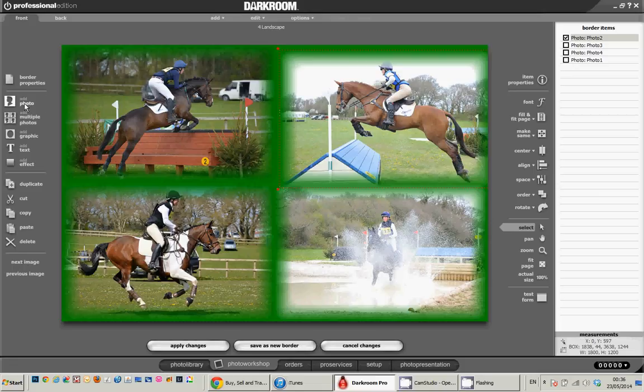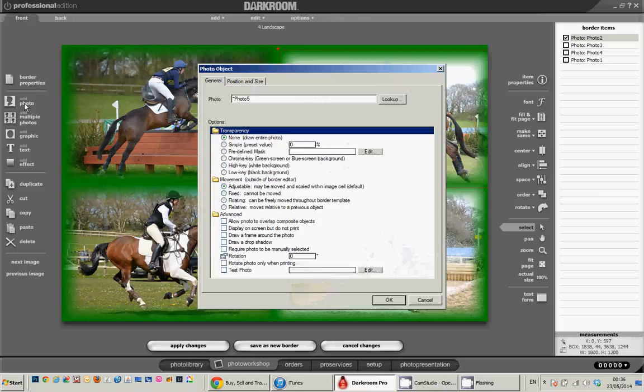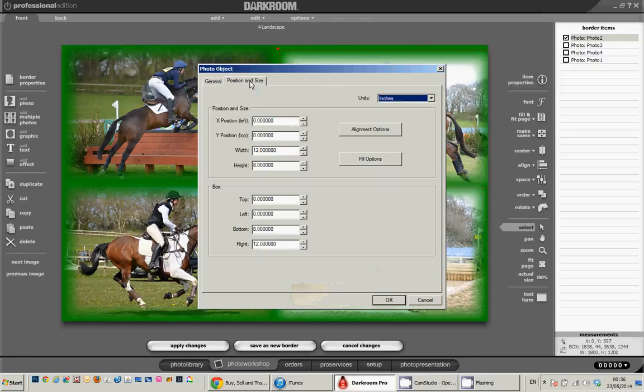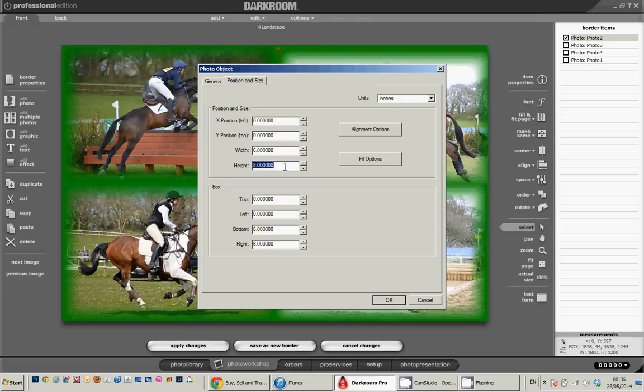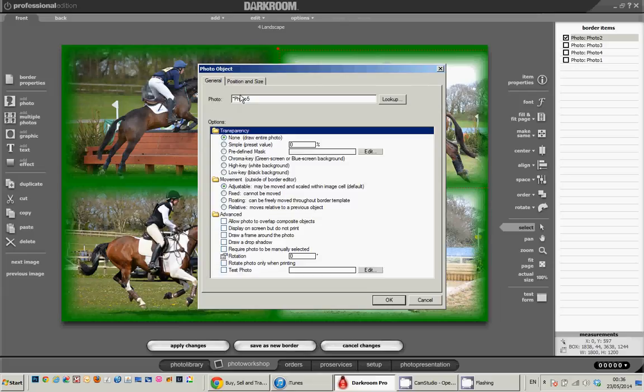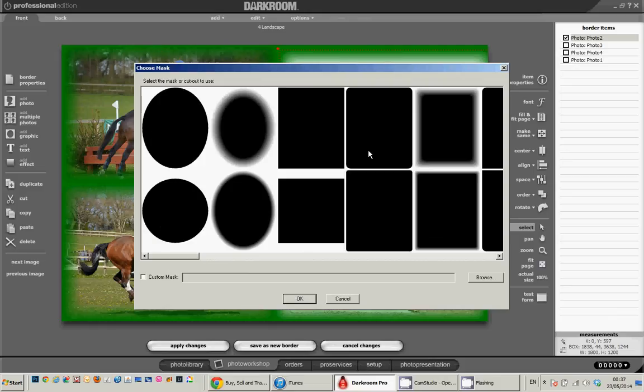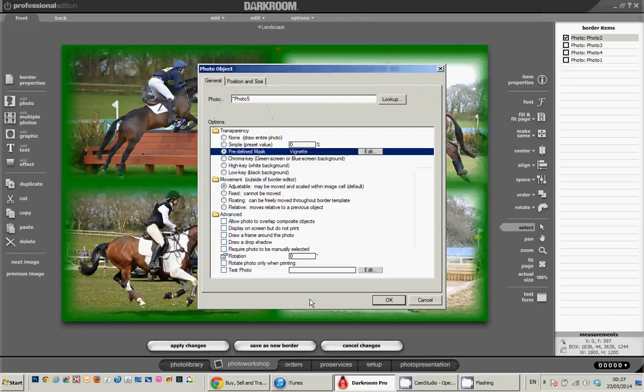And what I'm going to do is I'm going to add a photo. And that will be photo 5. And I'm going to make this a vertical one. So that's going to be 6 and 4. And if we go back to the general bit here, I'm going to change the shape of it. I'm going to have an oval one in the middle. Click OK.